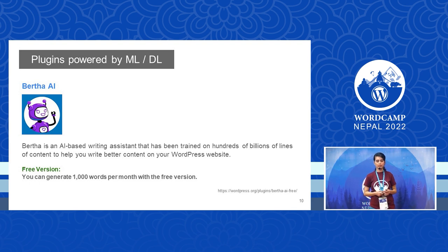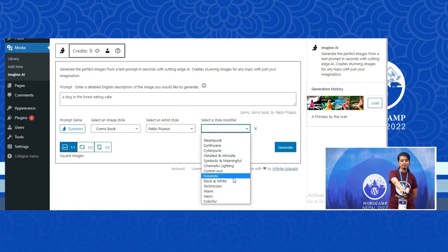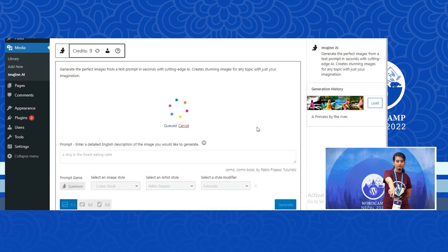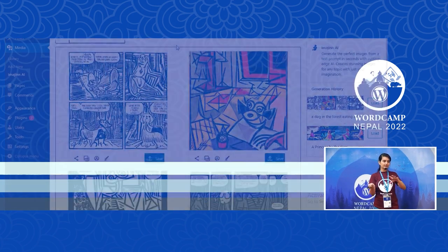Here is an example of how you can use the Imagine plugin. I've written 'a dog in the forest eating cake,' and it's generating that image for me. As I mentioned, it was trained with normal images fed into the model, then Gaussian noise was added and then denoised again to generate artificial images. Based on the image style and artistic style you feed into the Imagine plugin, it will generate images for you.